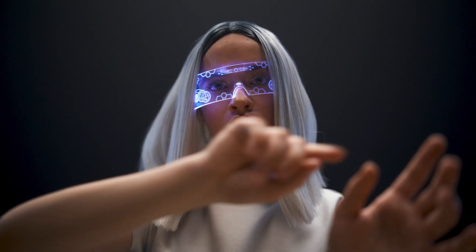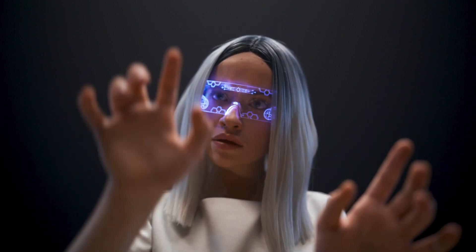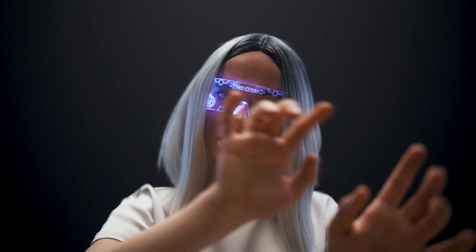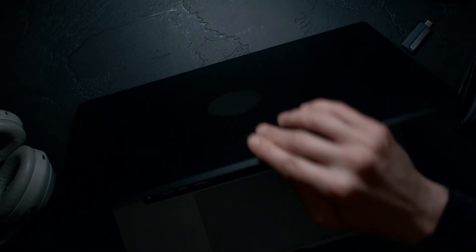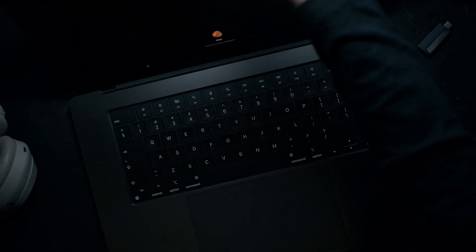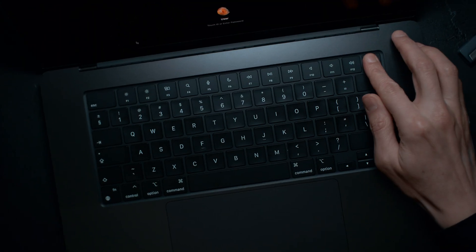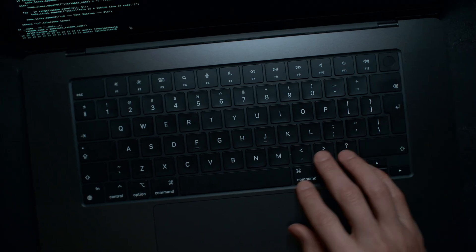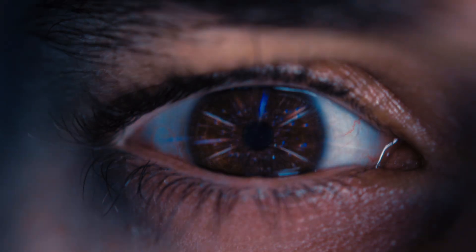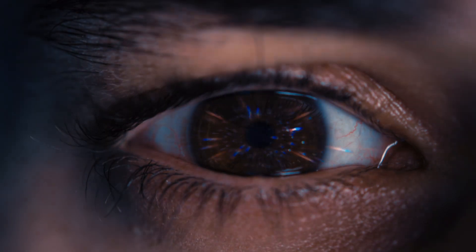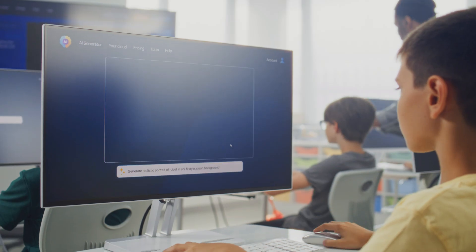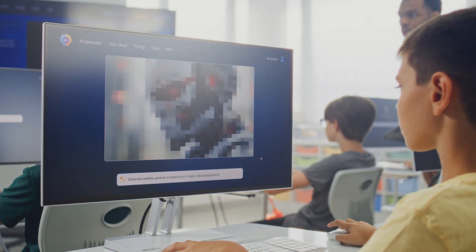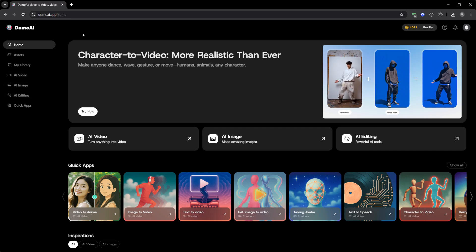You know how every week there's a new AI tool that promises to change everything, and most of them just don't? Well, a few days ago, I opened a site expecting exactly that, another clone. And then I realized I was watching something that actually felt different.